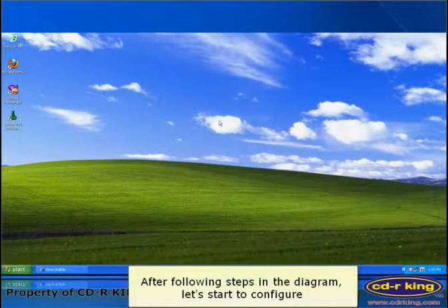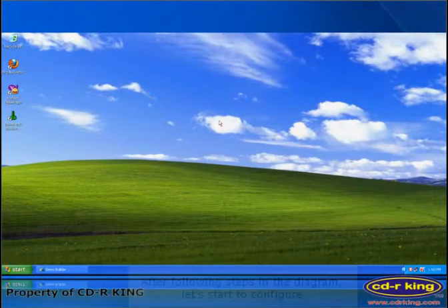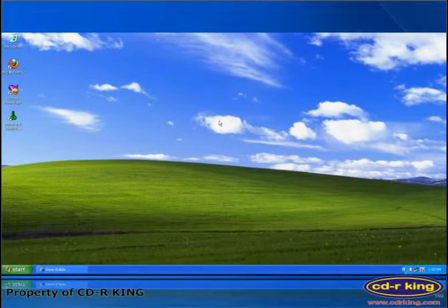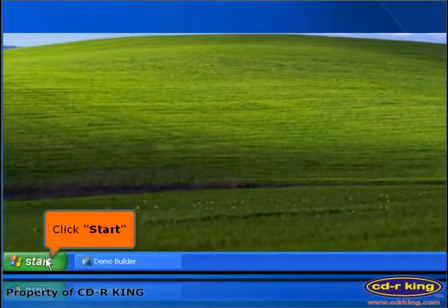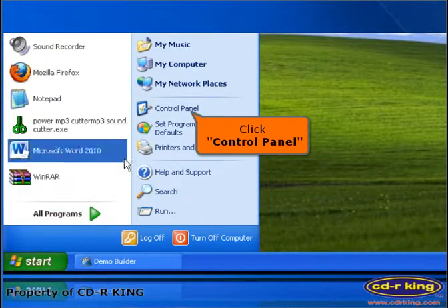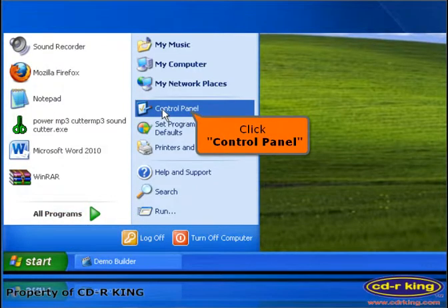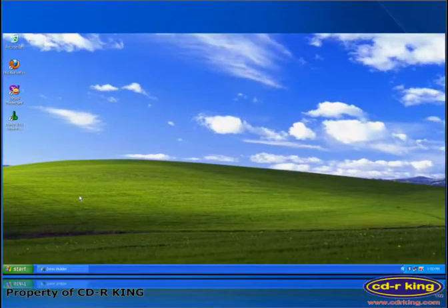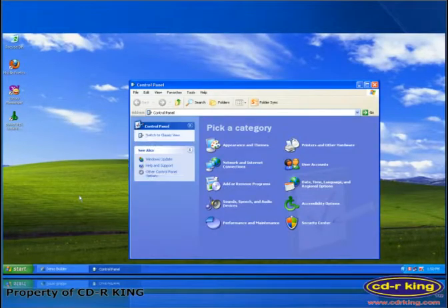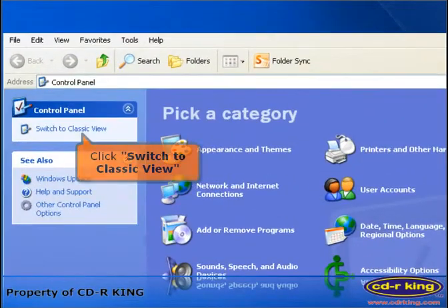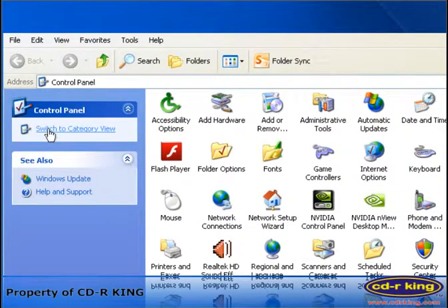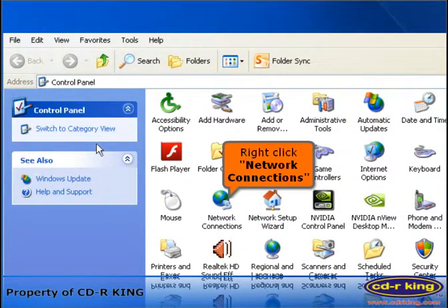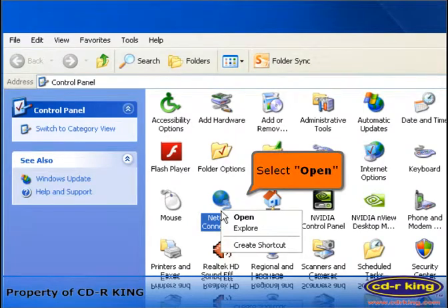After following steps in the diagram, let's start to configure. Go to start menu. Click control panel. Click switch to classic view. Right click network connections. Select open.